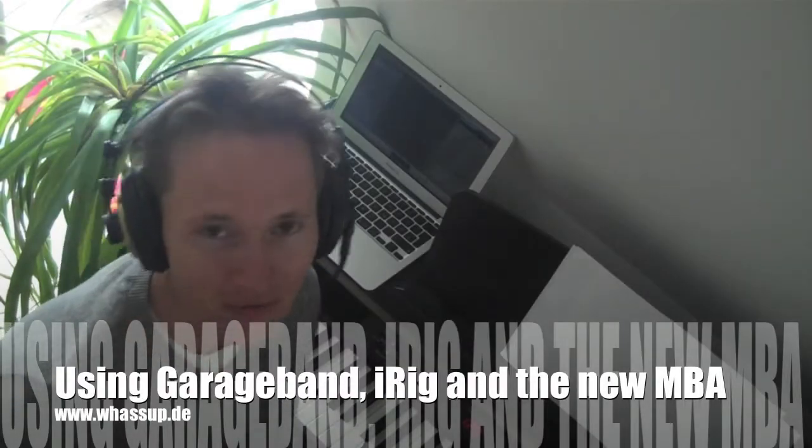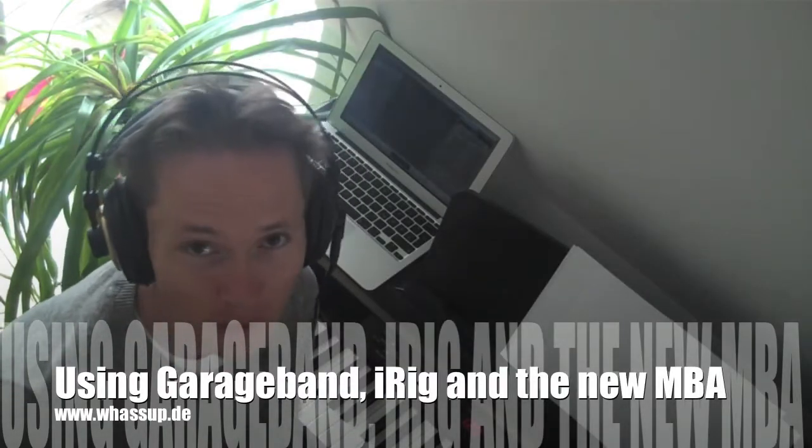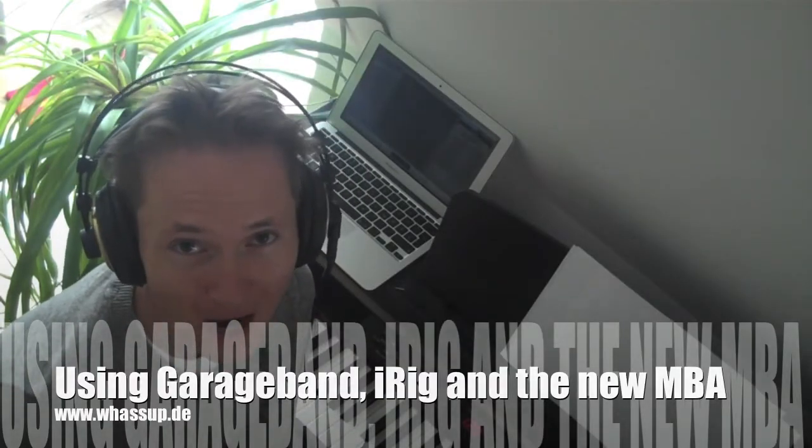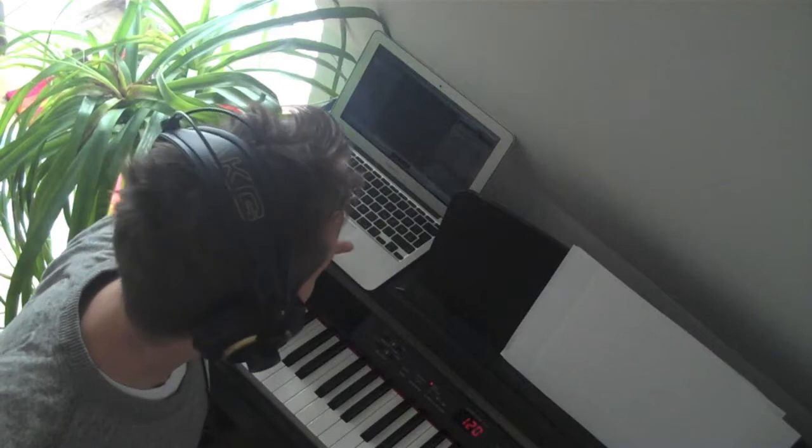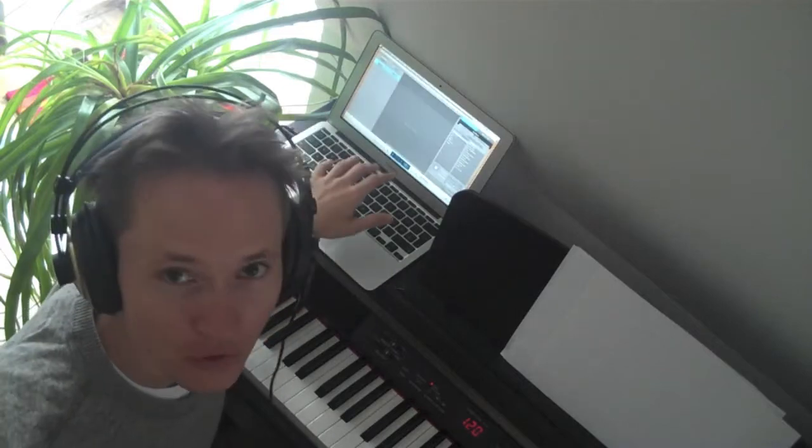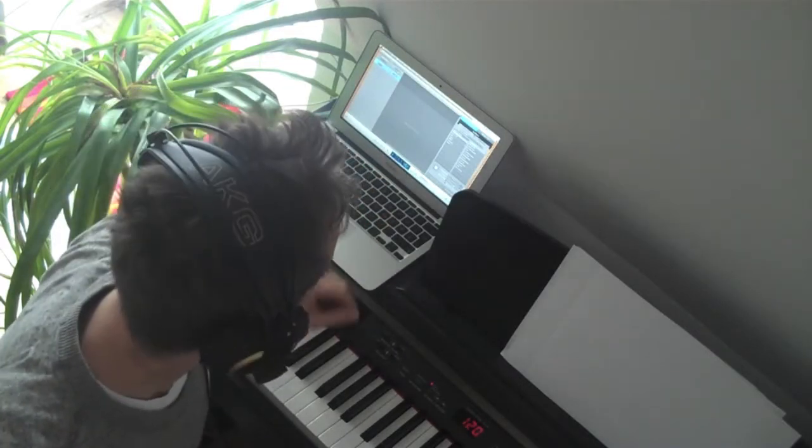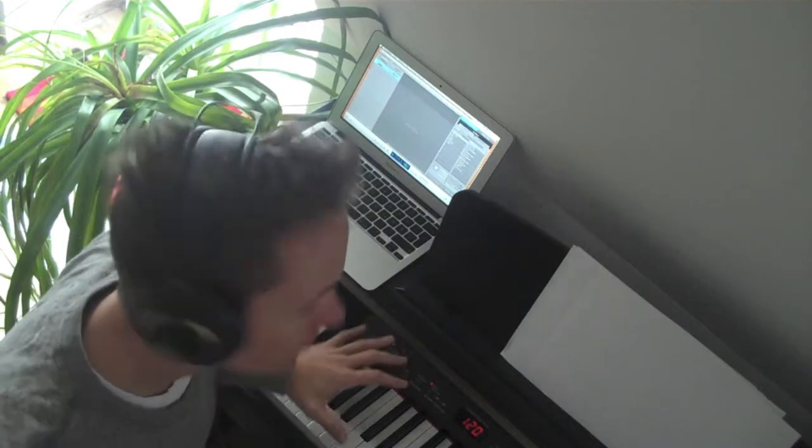Hi guys, this is Yves and today I'm going to show you how you can use GarageBand on a new MacBook Air with some special hardware and different instruments together to do recordings at home and especially on the go.